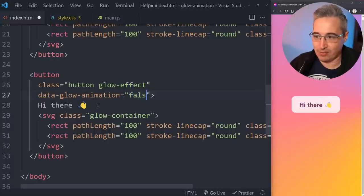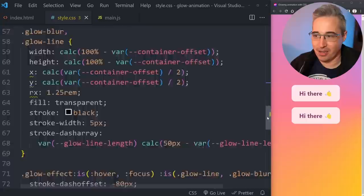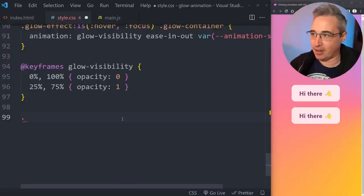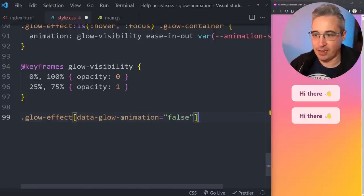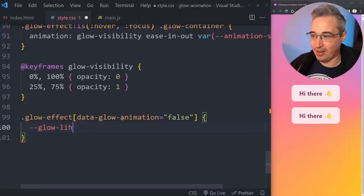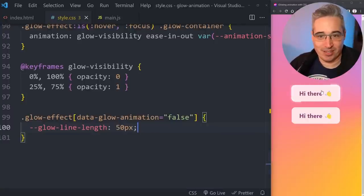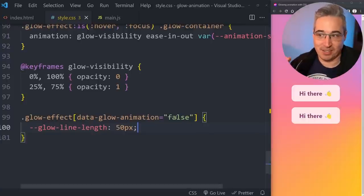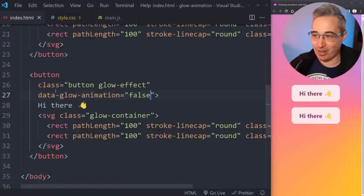Now let's add variations. I like using data attributes instead of classes — it's cleaner and prevents conflicting modifier classes. I'll add a second button with 'data-glow-animation="false"'. In CSS, I target '[data-glow-animation="false"]' on the glow-effect and override the line length so we get a fully solid glow ring with no animation — just a static glowing outline around the button.